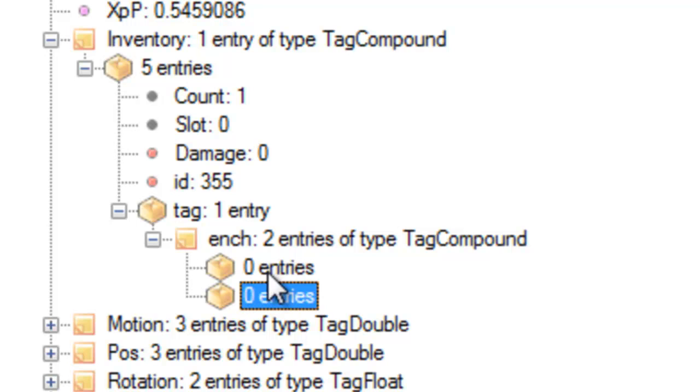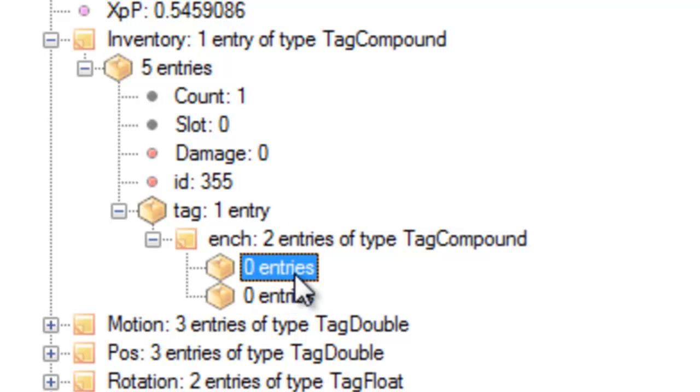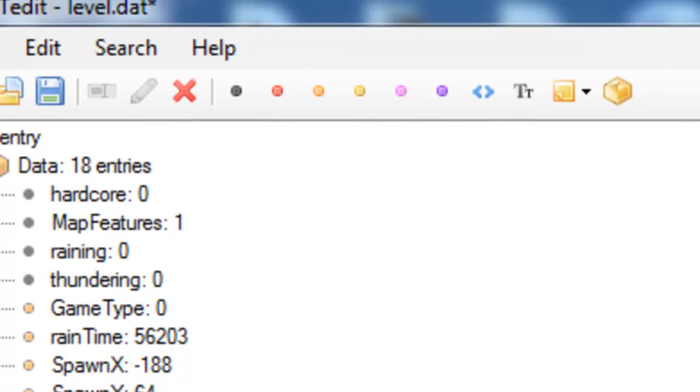So, once we've done that, we're going to click on the first zero entries.